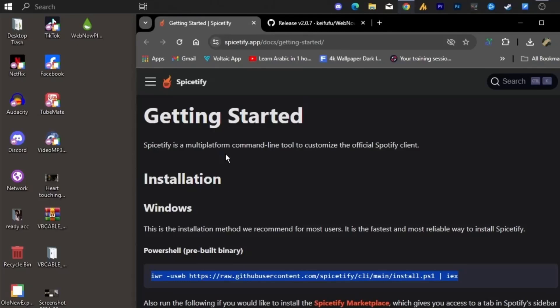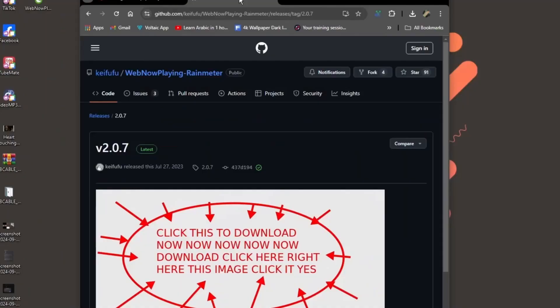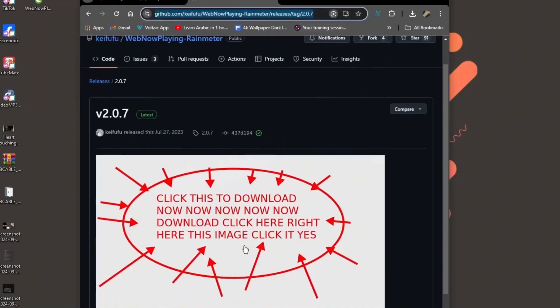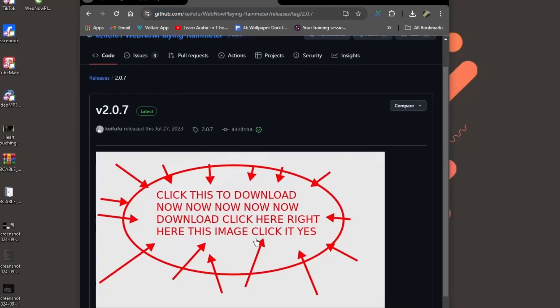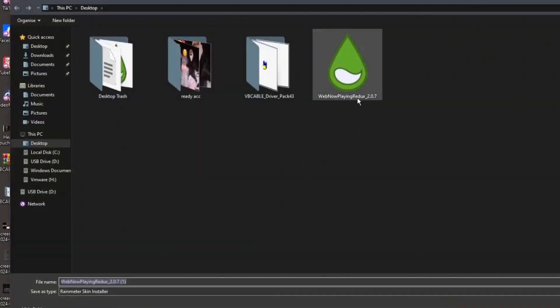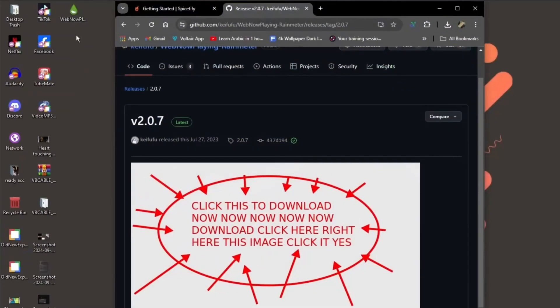Now on to step two. This is where the plugin magic comes in. Hit the second link in the description. You'll land on a page with a huge red circle, arrow, and text that's practically yelling at you. Download this image right now. Click it here now. Yeah, that one. Click it. I've already got it downloaded. But for you, just double click and install once it's done.